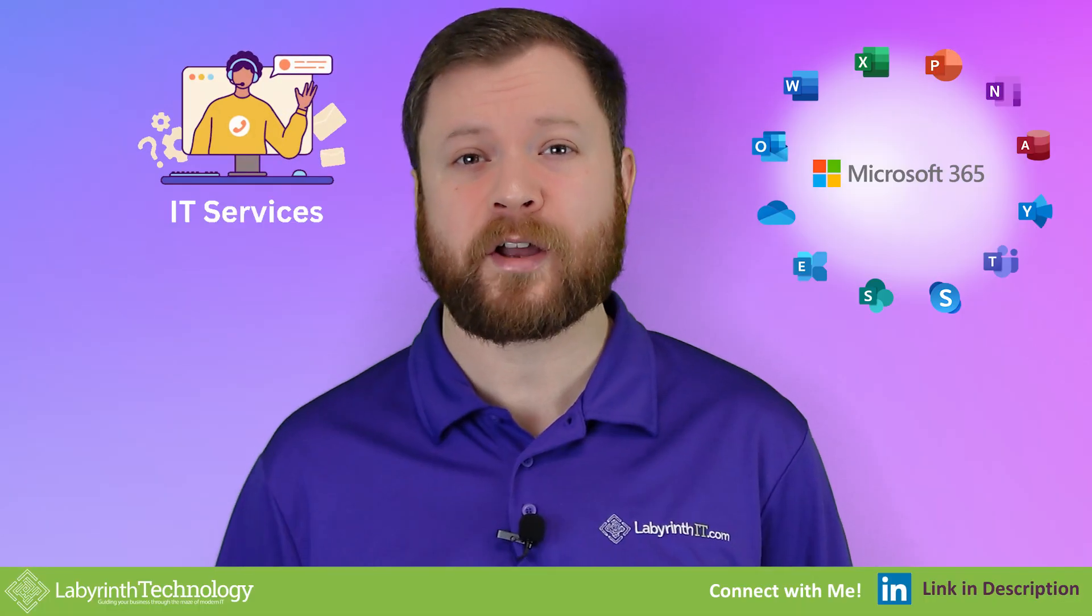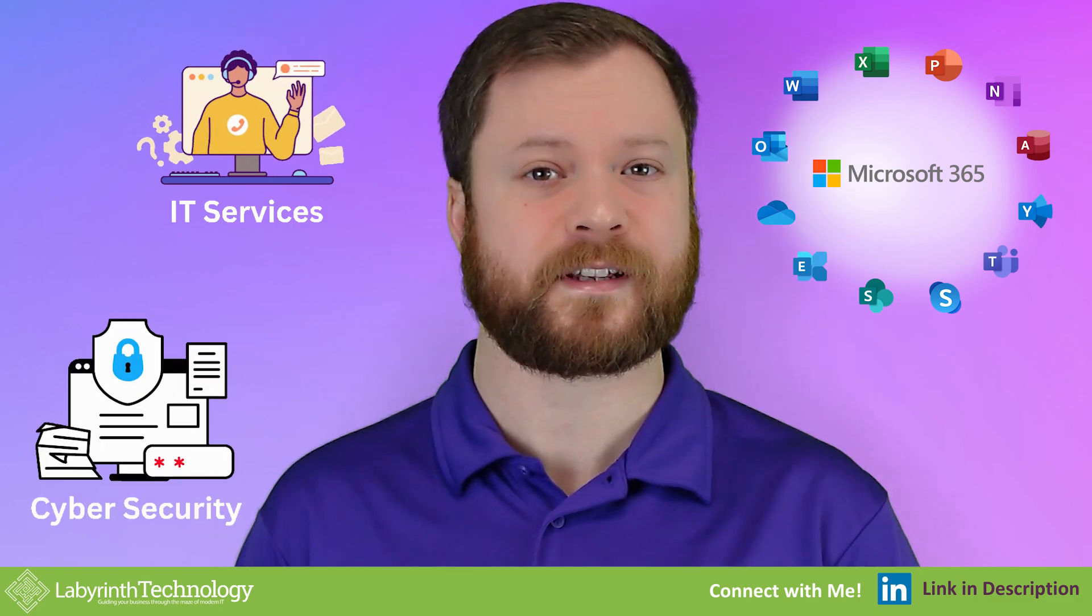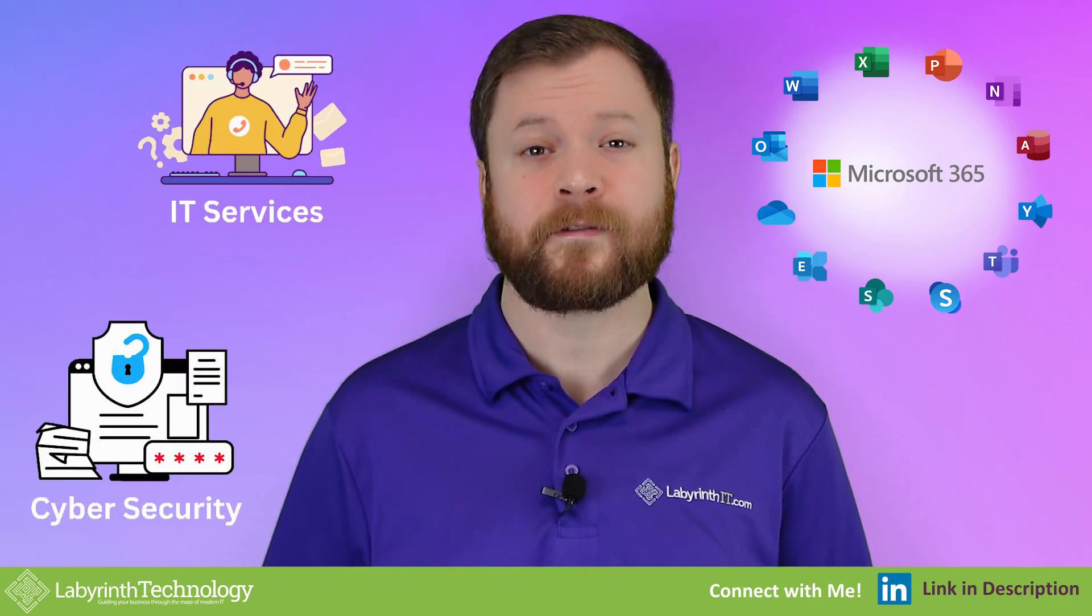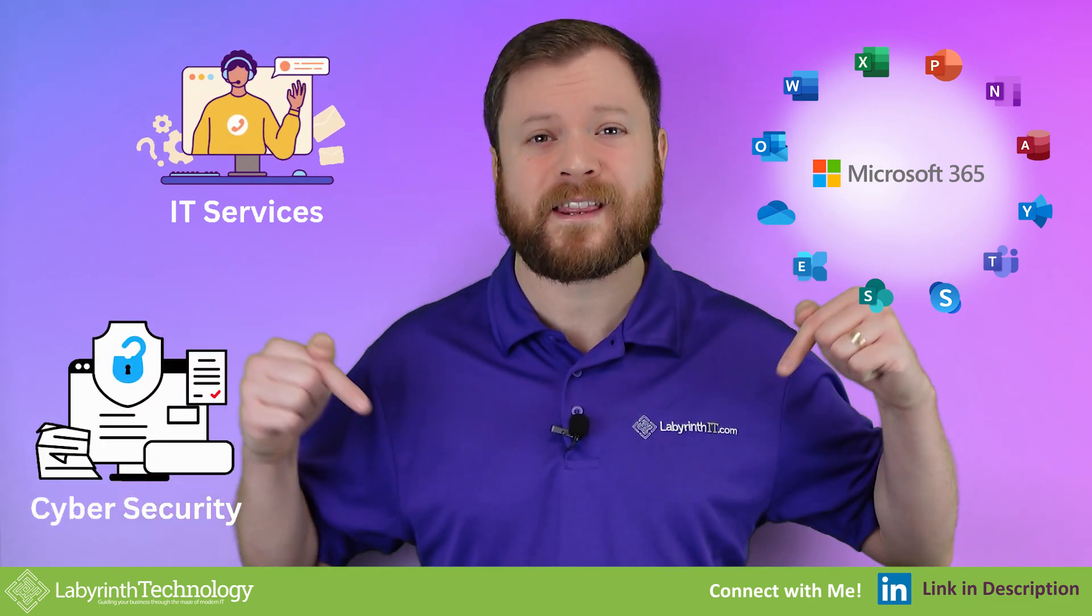Quick introduction. My name is Matt and I run a company called Labyrinth Technology. We help empower businesses with their IT, Microsoft 365 and cyber security. You can find a link to my LinkedIn profile in the video description.